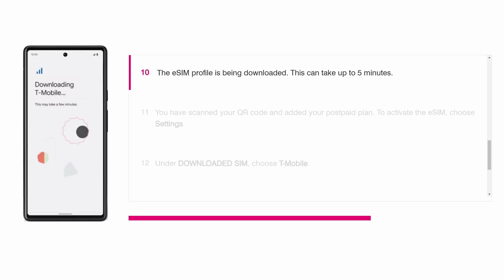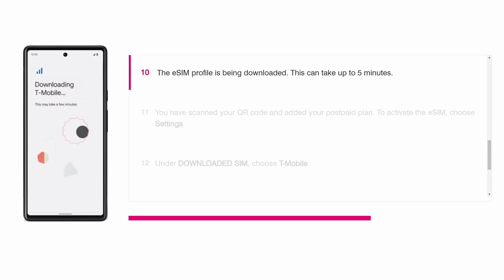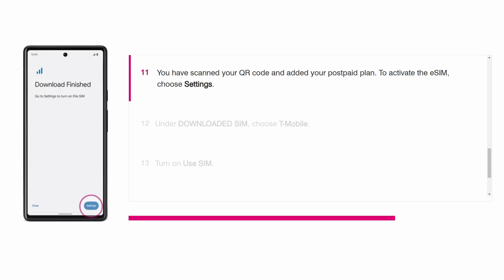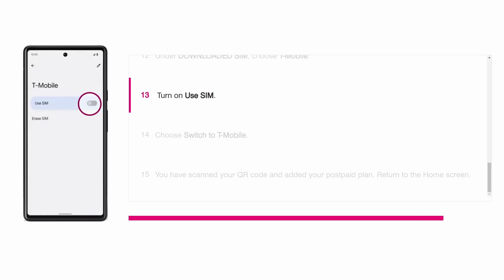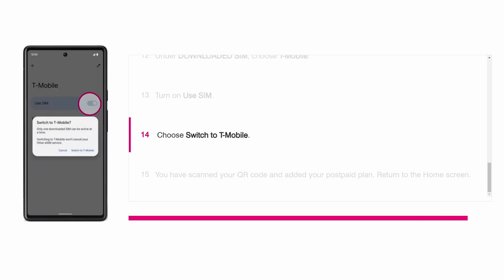Once the eSIM profile has downloaded, go back to settings. Under downloaded SIM, select T-Mobile. Turn on use SIM and then tap switch to T-Mobile to activate your eSIM.